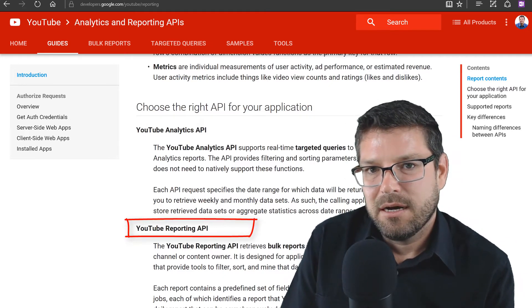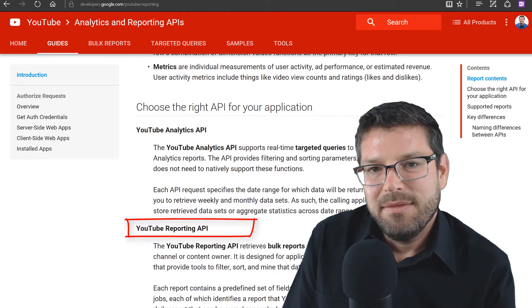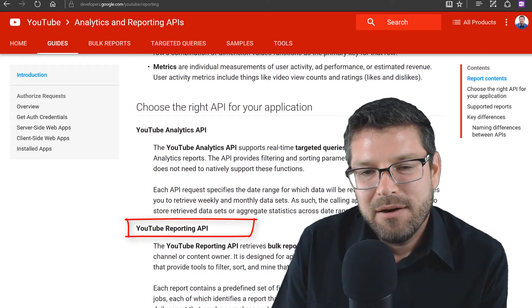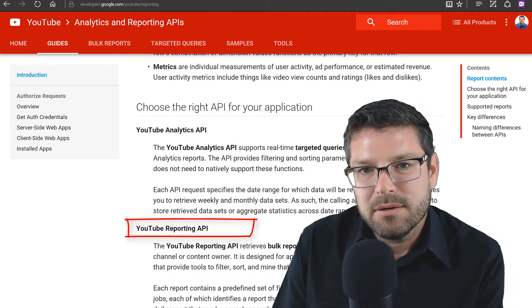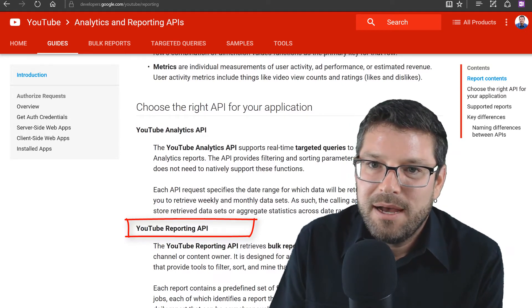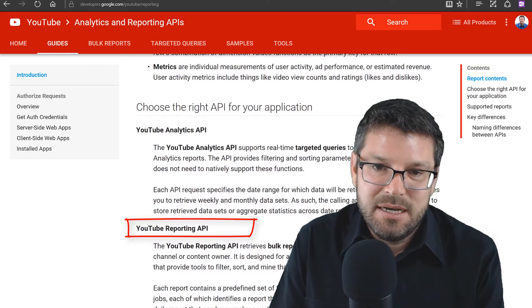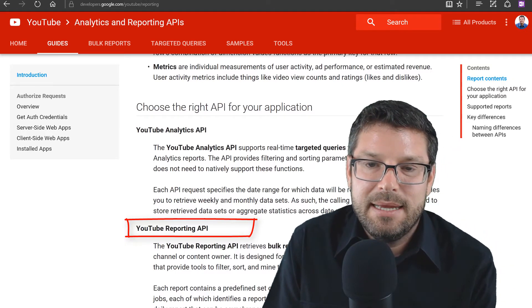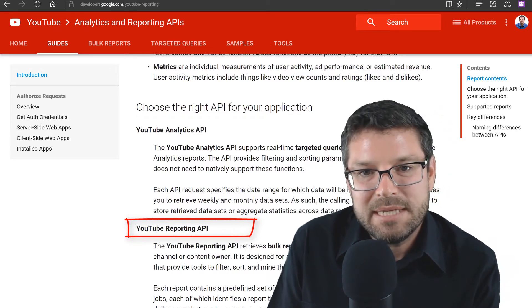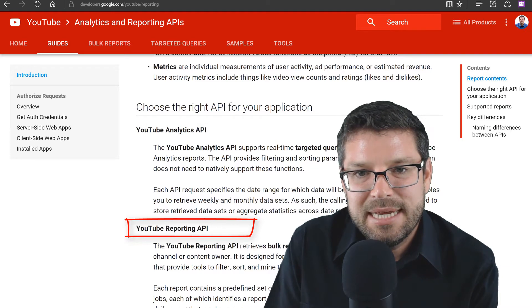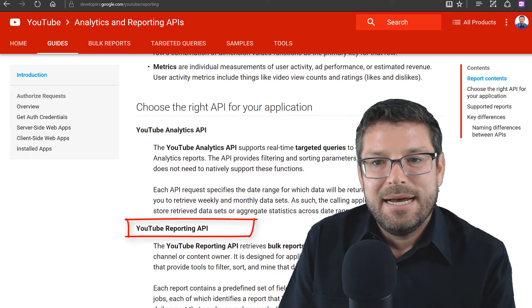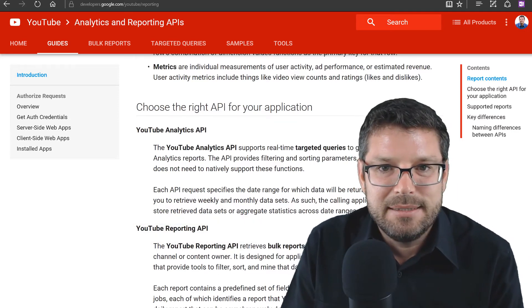The next API is called the Reporting API. Instead of submitting a targeted query, there are a set of pre-built — or you could say canned — reports that we can request. This is actually the route I decided to go. I'm going to use the Reporting API, because after looking at the available reports, it seems like it has the information I'm interested in. I don't really have much need to create targeted queries using the Analytics API.